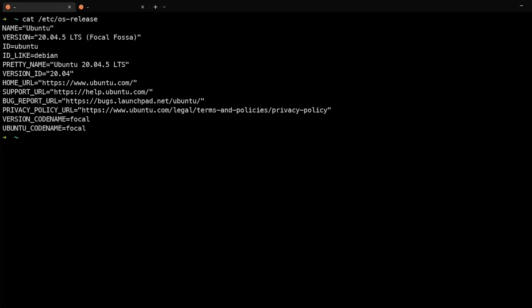All right, so here we are on the Ubuntu server. As this is Debian-based, I wanted to show that to you by catting out the etc-os-release command.